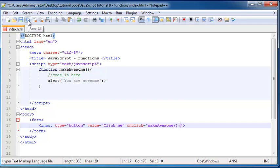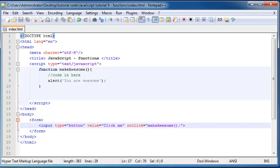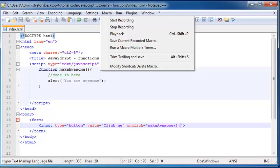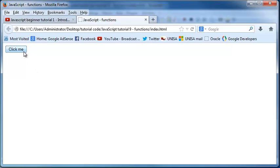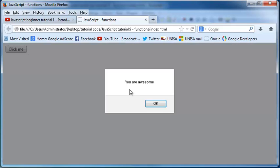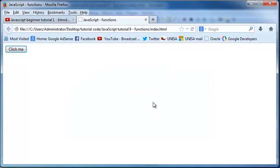And now when we go ahead and save this and then refresh this in Firefox, we can go back and just click refresh. You can see we've now got this button on our screen. And when I go ahead and I click it, you can see we've called our function again that prints out or alerts out you are awesome. So let's go ahead and just click that.